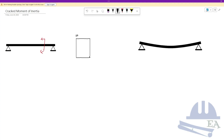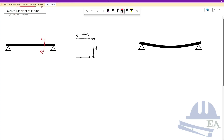This dimension we call the breadth B, and this we call the depth D. Now, we have the term moment of inertia. So what is a moment? A moment is the rotating effect of a force — the turning or twisting effect of a force.